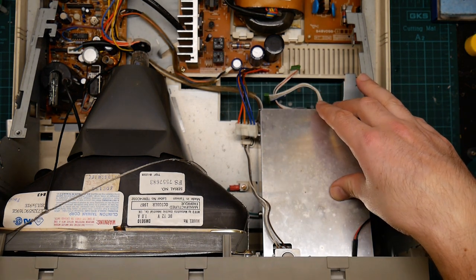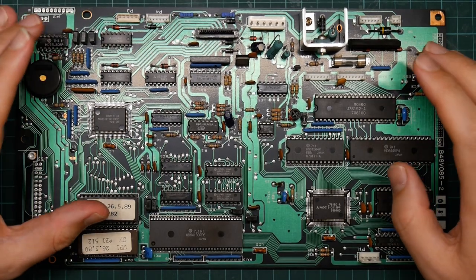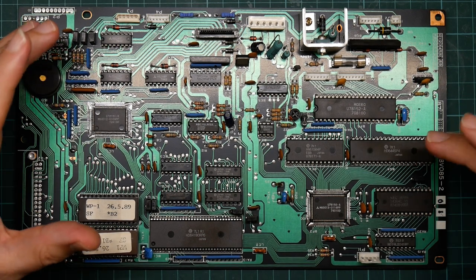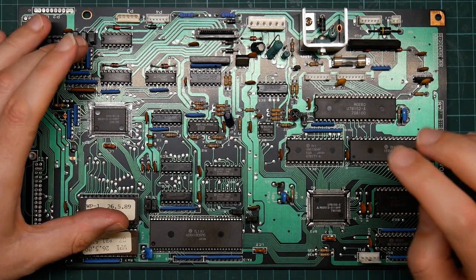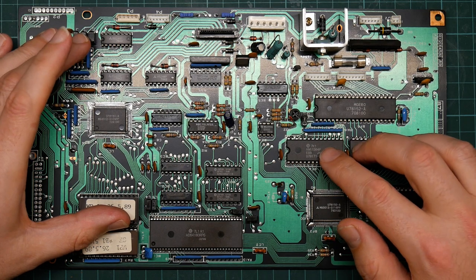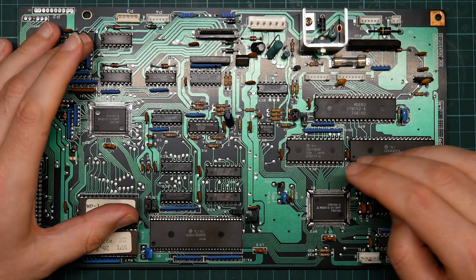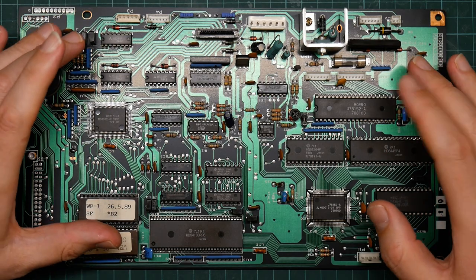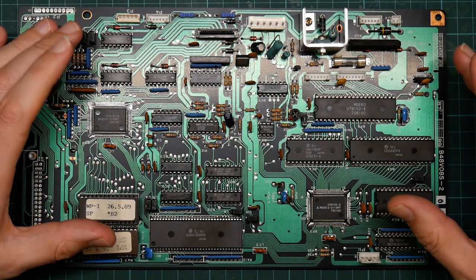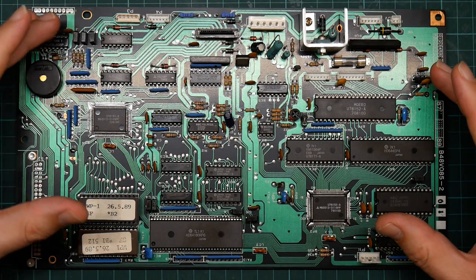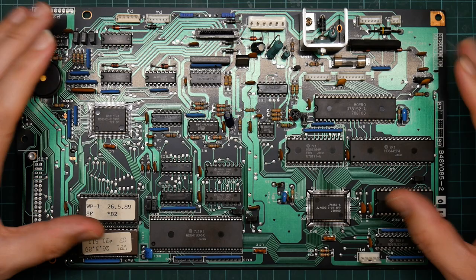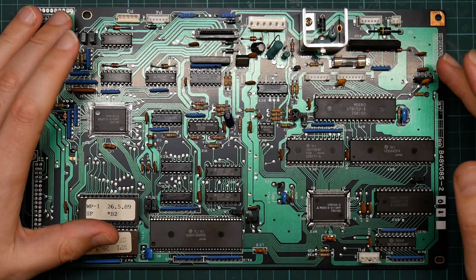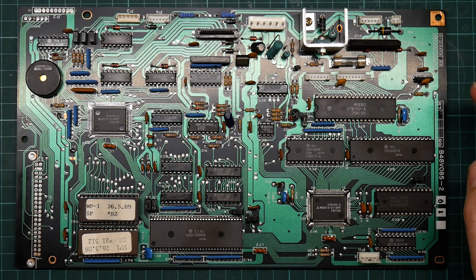So here is the logic board. Now this is quite different from the logic board of my other brother word processor, which is a later generation. You can most kindly describe the other logic board as economical. It's a nasty yellow PCB which is single-sided, it's got very few components on it, it's made out of very cheap PCB material. It's clearly been stripped down to its minimum. This is much more sophisticated, which is interesting because this is the earlier version.